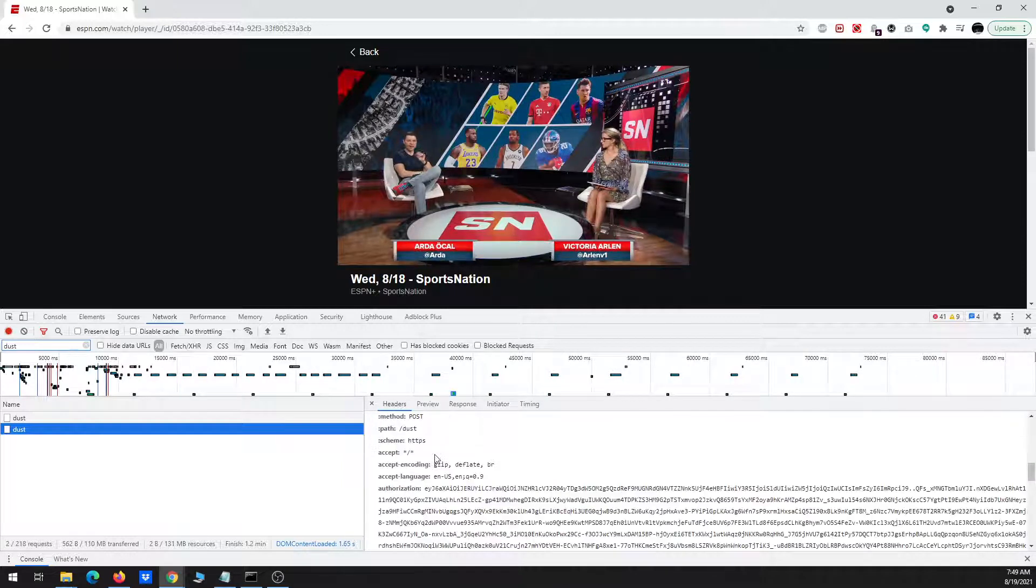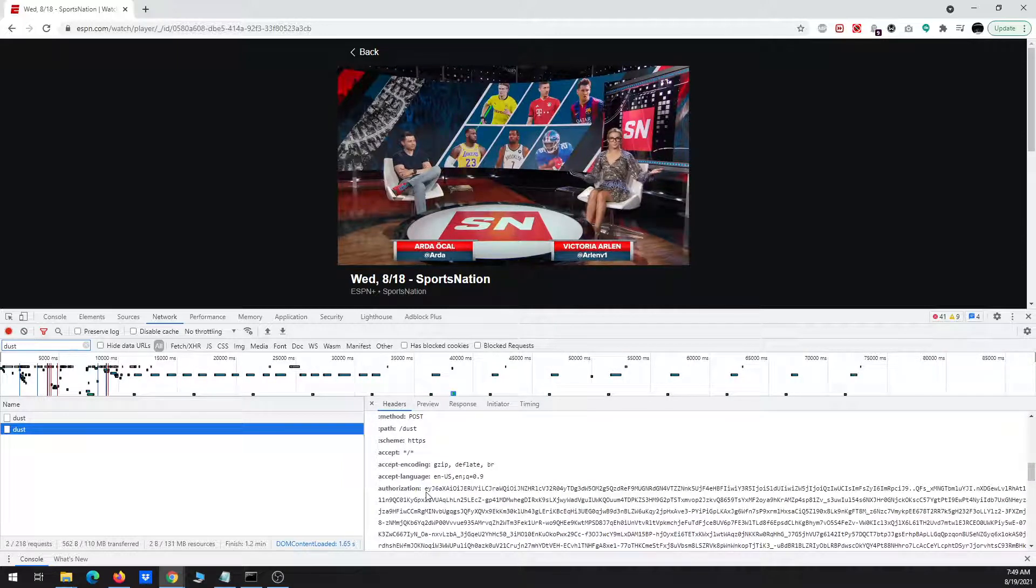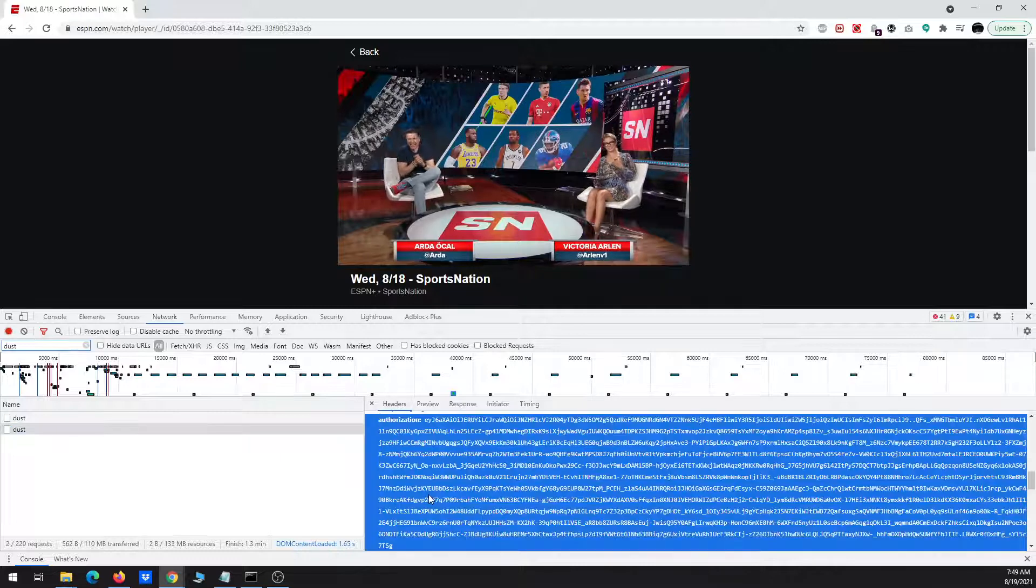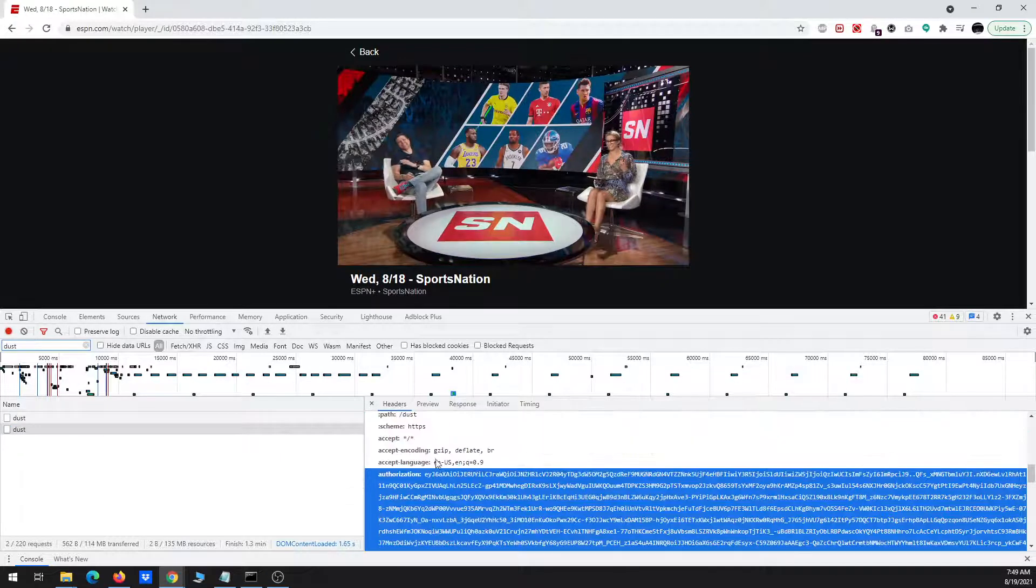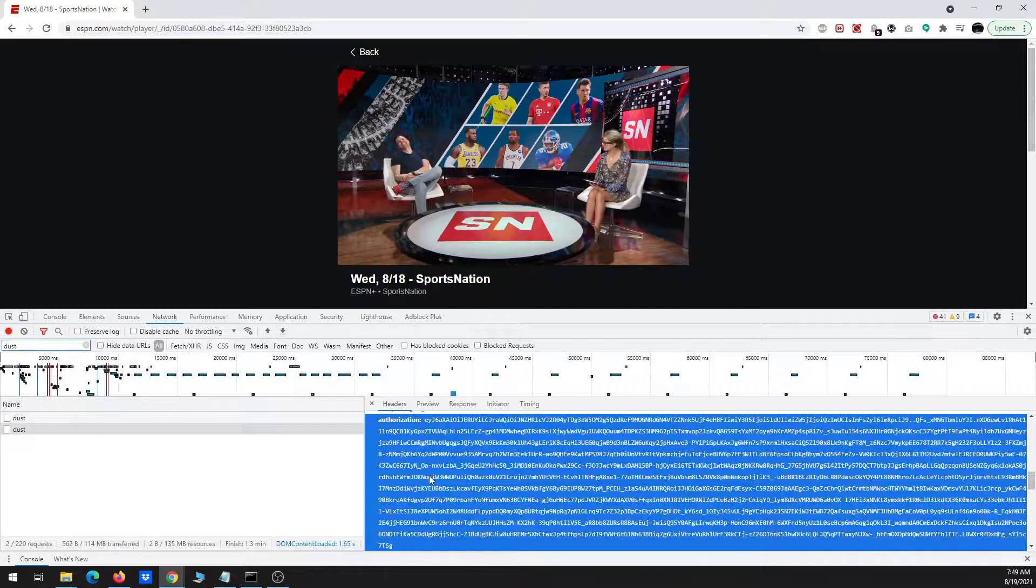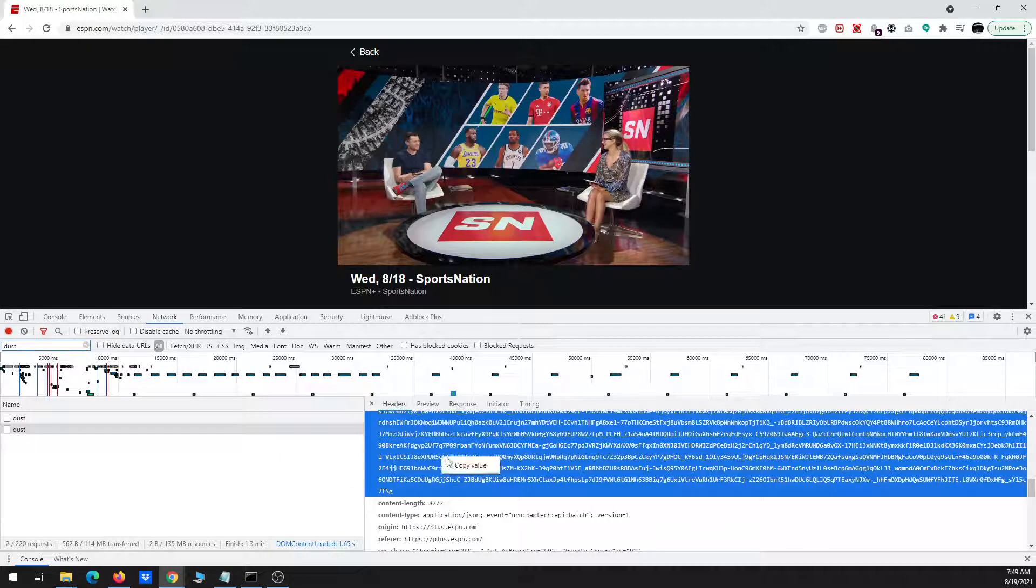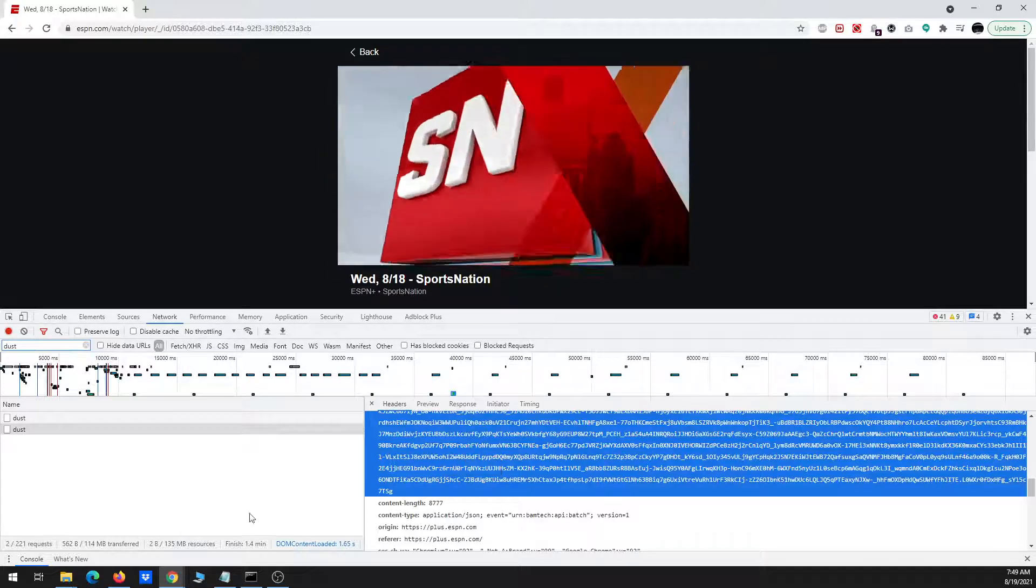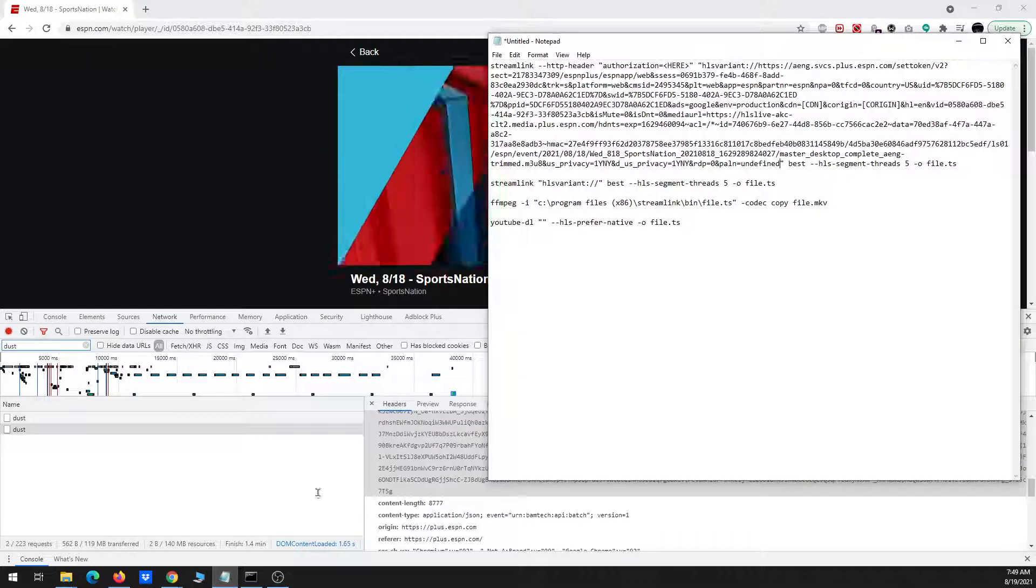So down here, under request headers, notice here it says authorization, it starts with an EY. So I want to copy basically this whole thing.